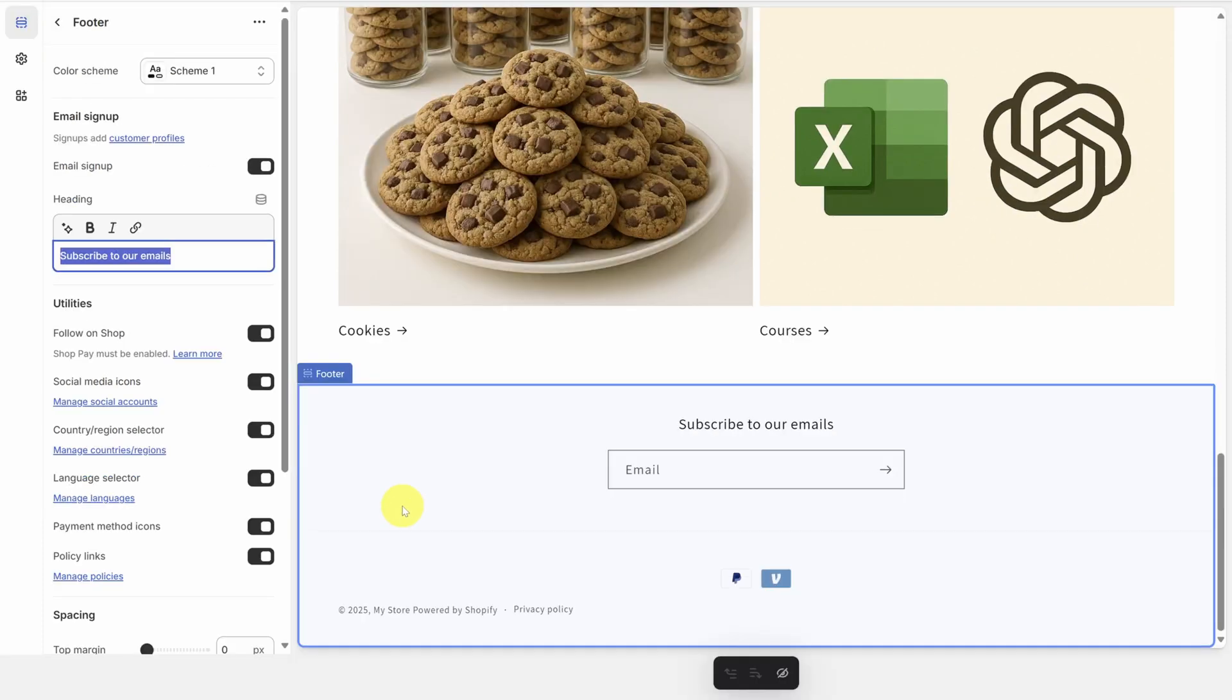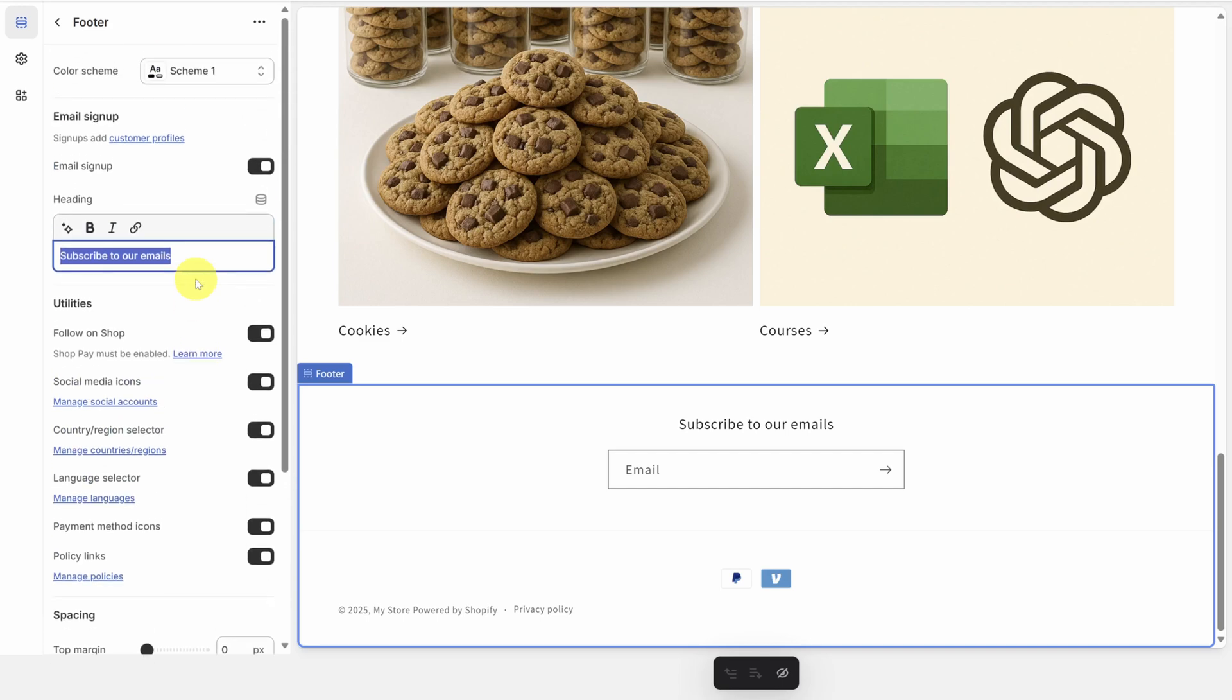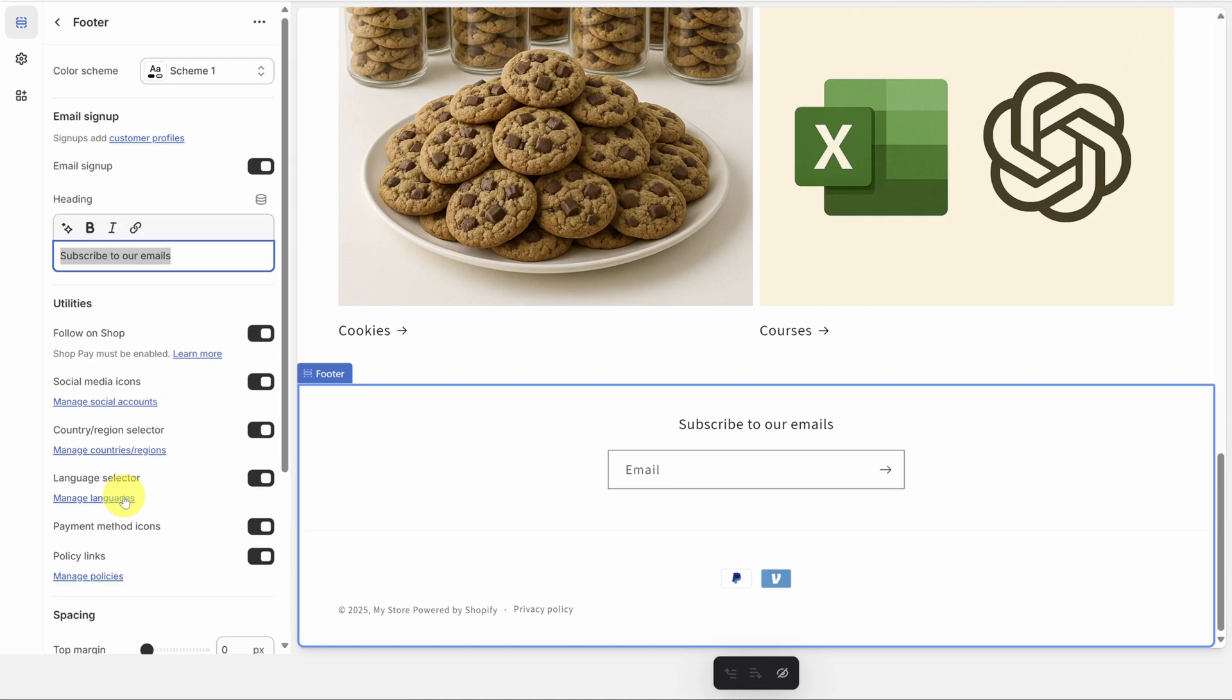When you click on the footer, you'll see lots of customization options. You can choose whether or not to have an email sign up. I recommend you keep it so you can notify your customers of good deals. You can also control social media icons, a country, region, or language selector, payment method icons, and whether or not you show your policies. For more info on any of these, click the links next to the switches. Now, congratulations, you've just learned the basics of how to design your store. Wasn't too bad, right? Now let me show you the AI scams you missed out on.